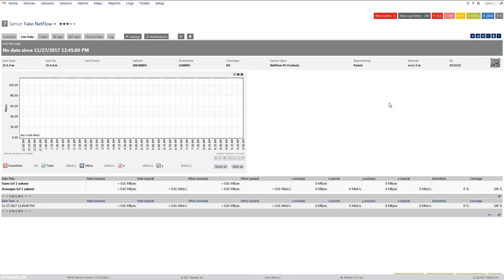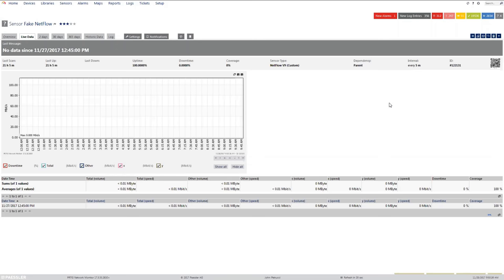I did a packet capture with Wireshark on the PRTG probe and saw that all of the flows are arriving correctly. Looking at the differences in the flows arriving, my current suspicion is that long-running sessions that haven't ended and are still persisting in the Palo Alto aren't actually logged in PRTG — only the sessions that are closed out and out of the session table are.